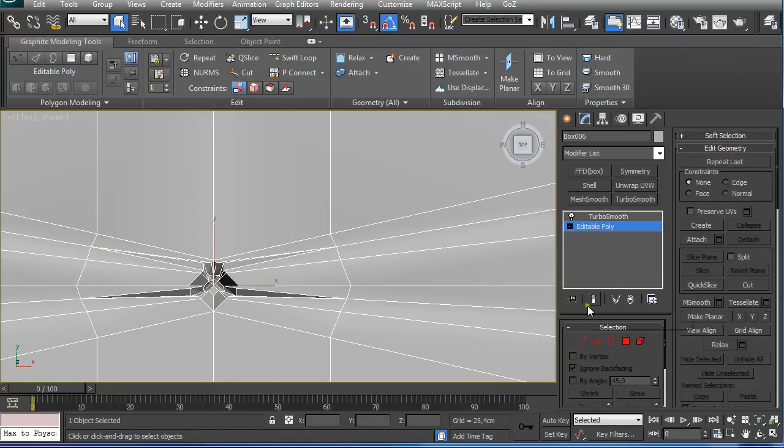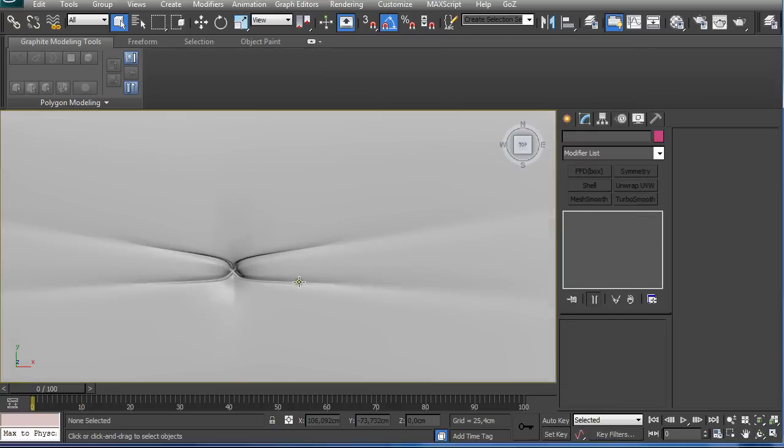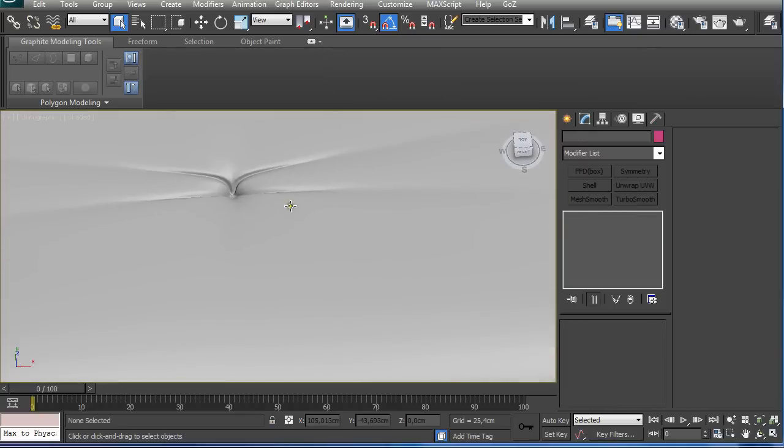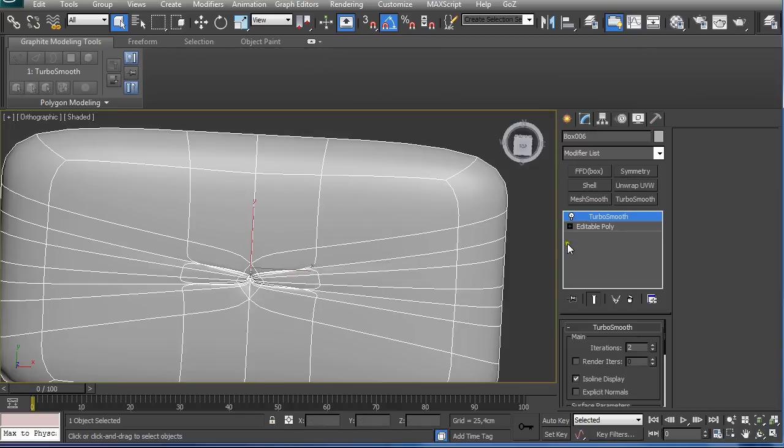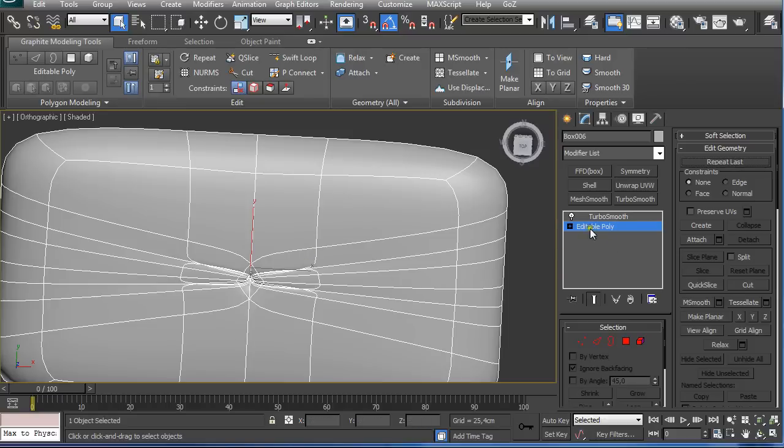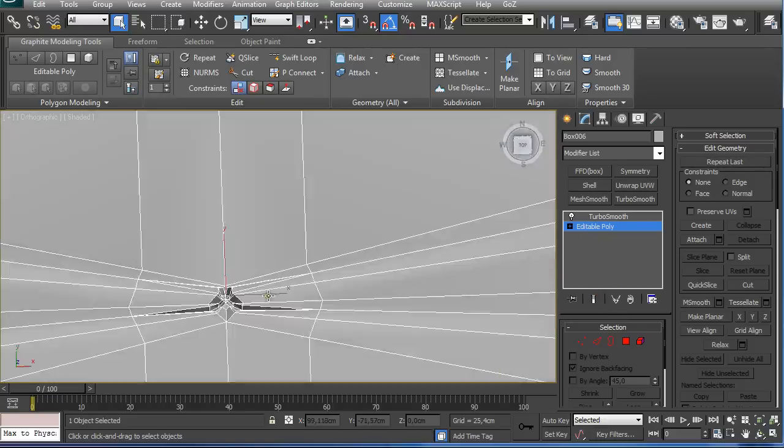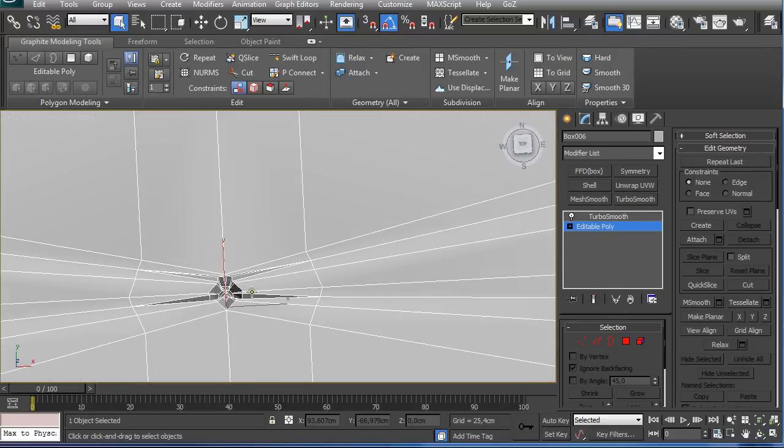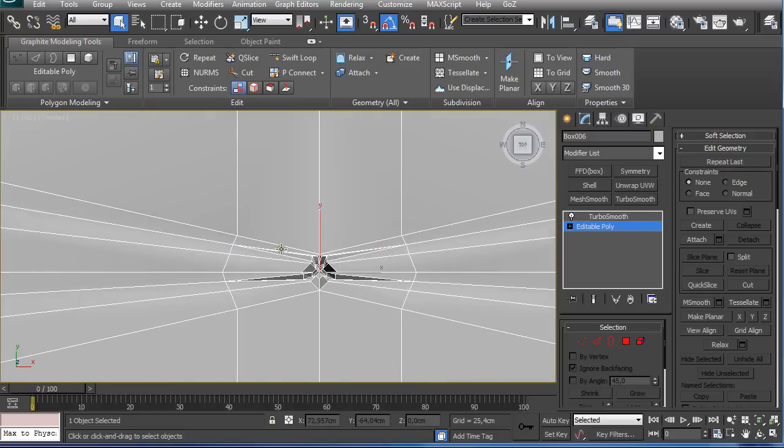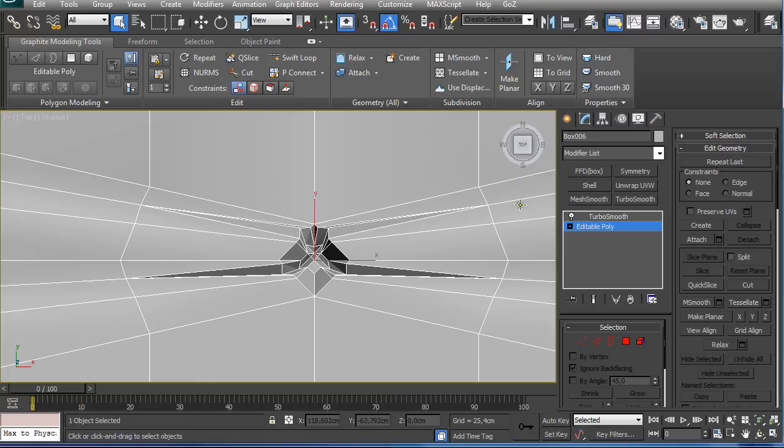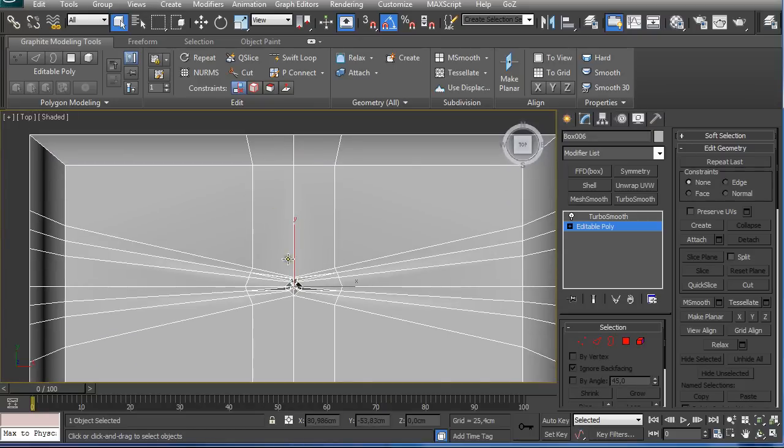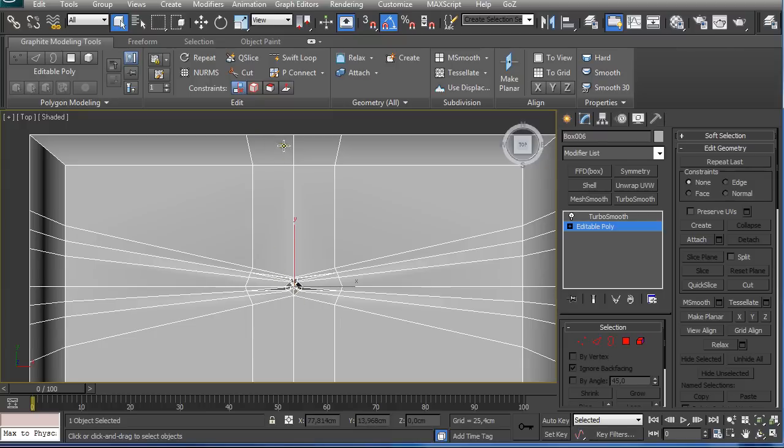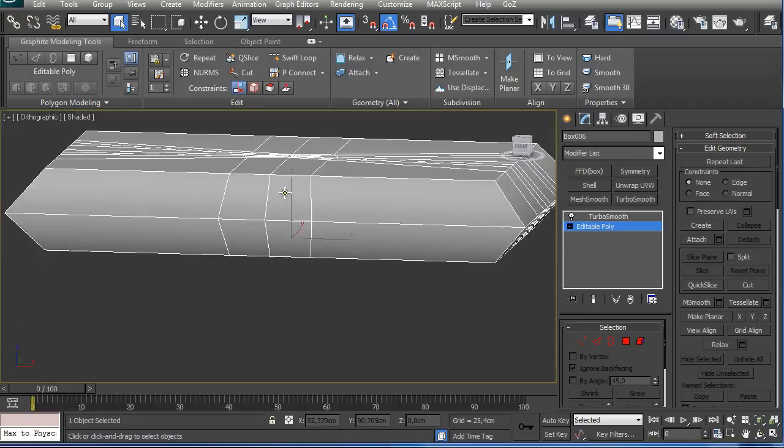And now if we apply TurboSmooth modifier, we can see we got a crease. Then you can just play around with the settings and apply additional lines, and again just selecting the edges that you want to have creased and then just extrude them. Don't forget to weld these vertices. You can also apply some additional edges here to get the crease going upwards and downwards.